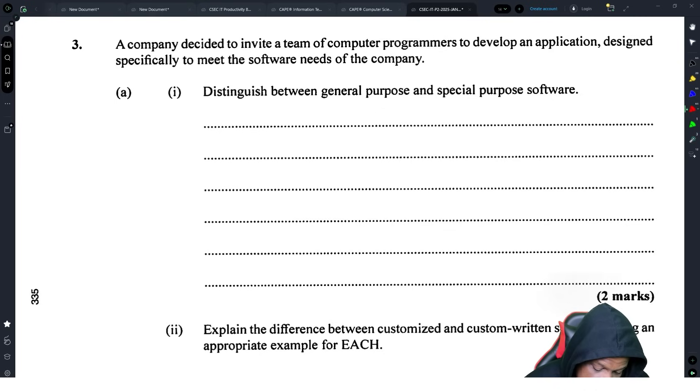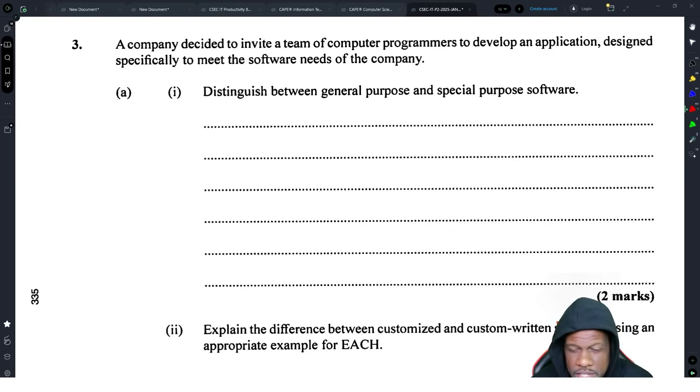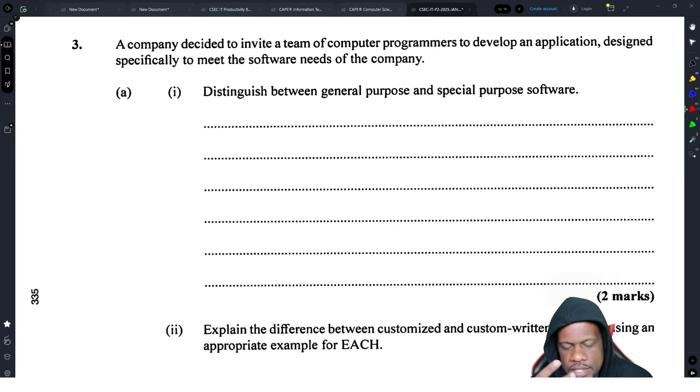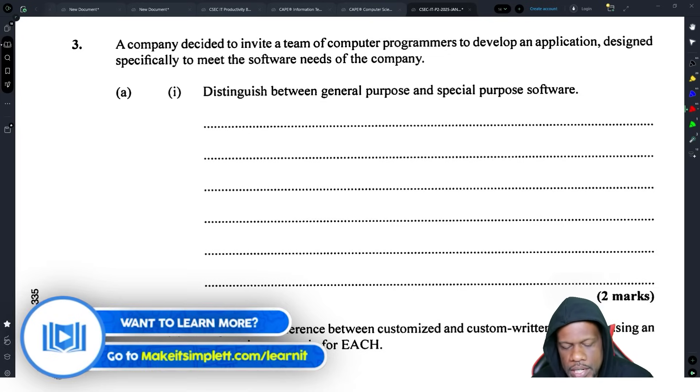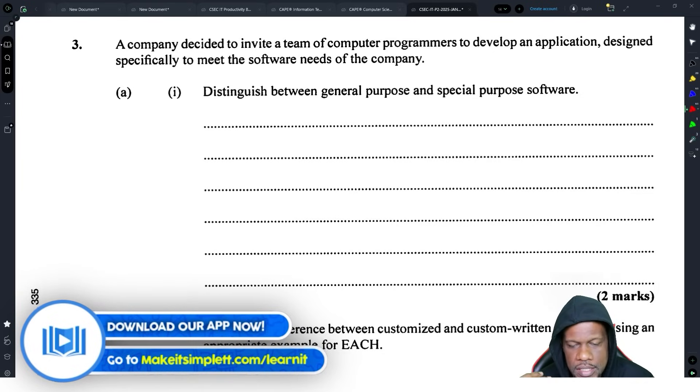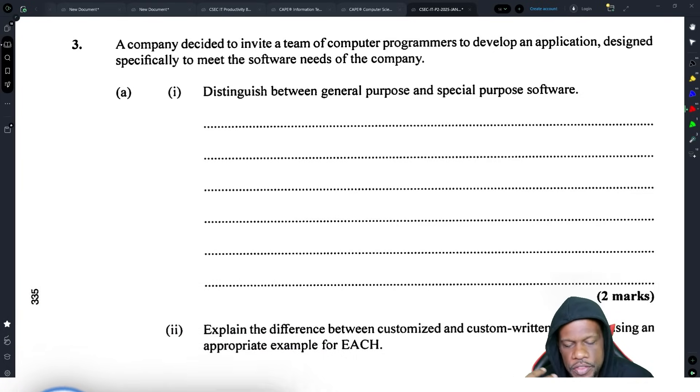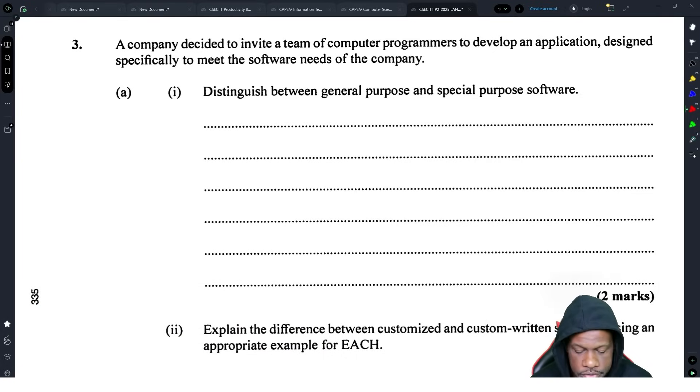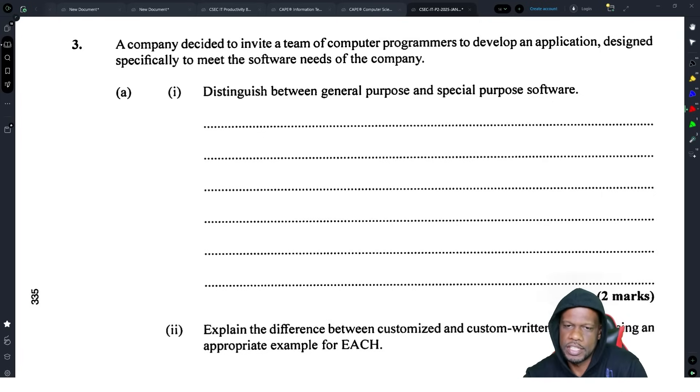The company decided to invite a team of computer programmers to develop an application designed specifically to meet the software. This question has 25 marks. The first two questions could be 20 marks with theory and practical, and then the last two questions are 25 marks each where they could ask you theory, practical, and programming or algorithms.